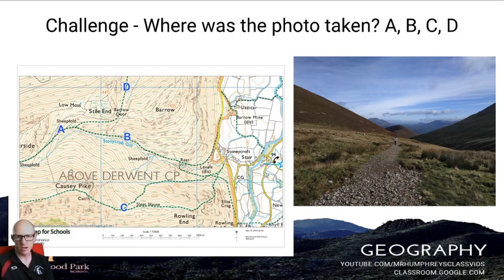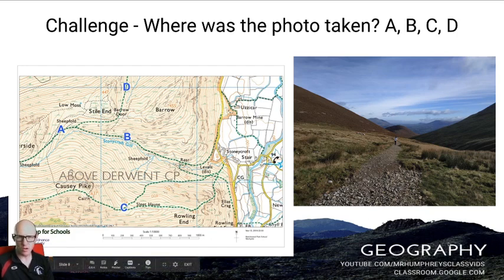I hope you've enjoyed that and understand a little bit more about contours and spot heights.